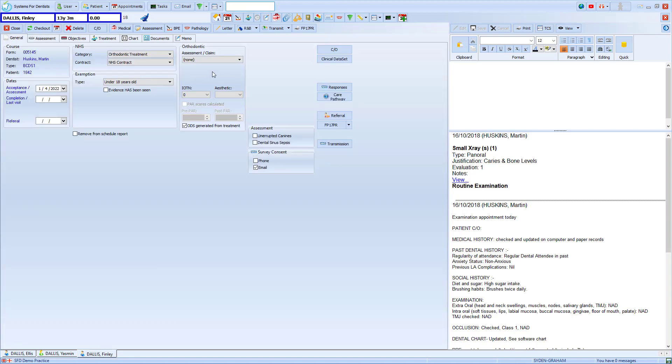On here we have the orthodontic section where we'll find a number of drop-downs, the first of which is the assessment and claim.